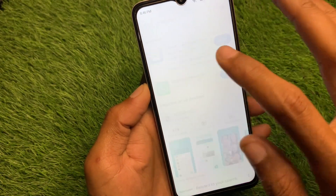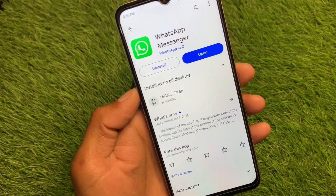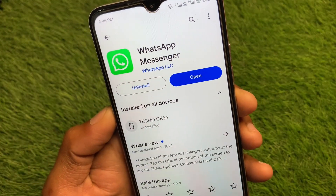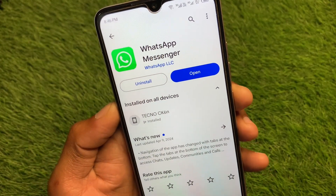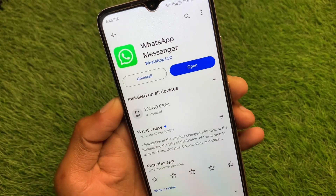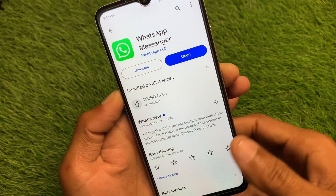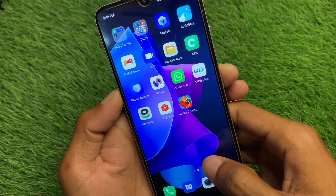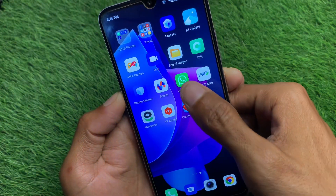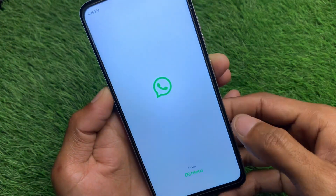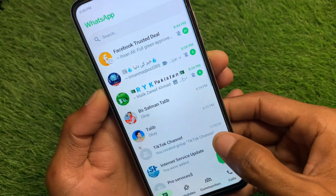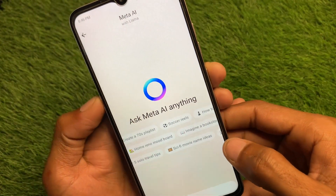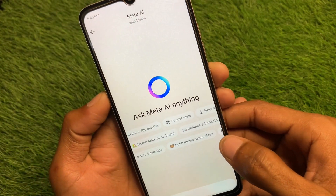Open your WhatsApp and update it if it is not already updated. I have already updated my WhatsApp, which is why I have the Meta AI option. After doing the update, if your problem is still not fixed and you still don't have Meta AI, no need to worry.